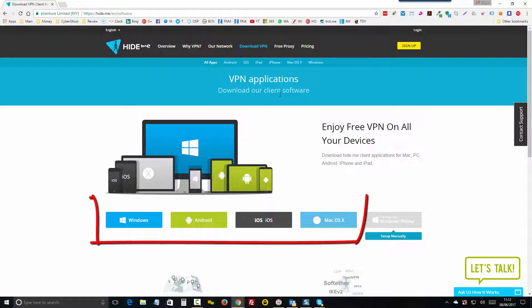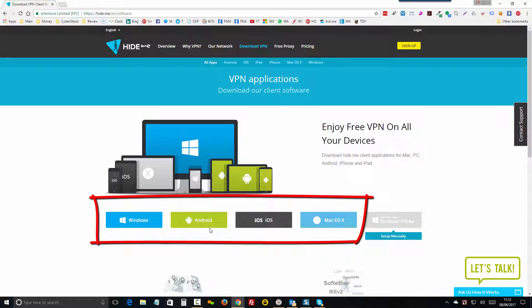So once on the Download VPN page, choose the operating system that you're working with. So Mac, iOS, Android, or Windows.